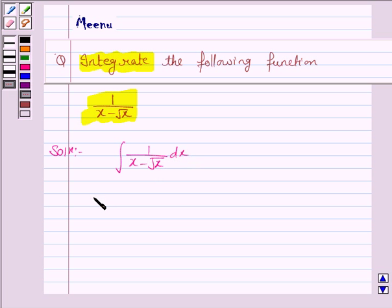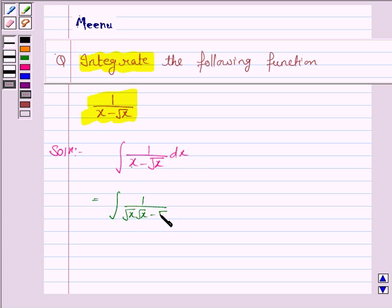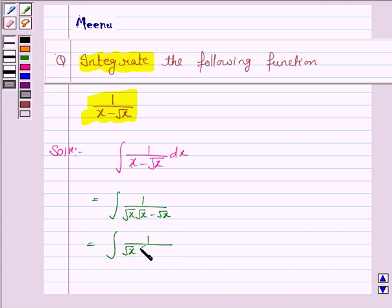Now, this integral can be written as 1 upon x, where x can be written as under the root x into under the root x, minus under the root x. And this can again be written as 1 upon under the root x into under the root x minus 1, dx.